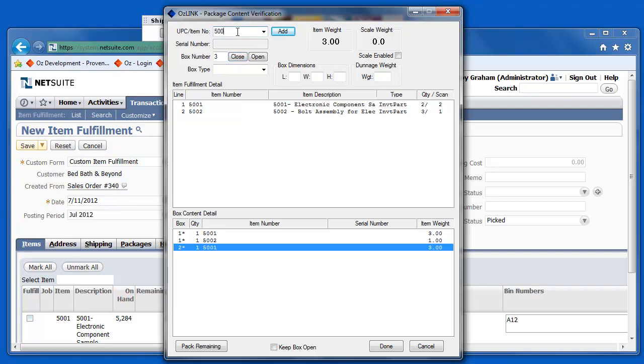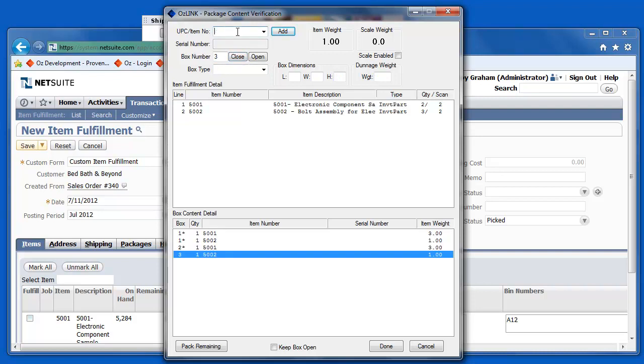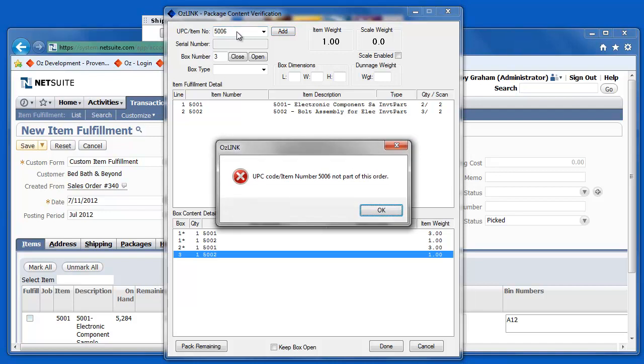During this process, if I happen to scan an invalid item, the system will come up and give me a warning message. In this case, I've scanned an item that's not part of the sales order itself.